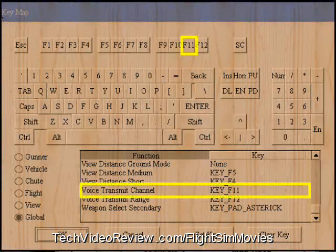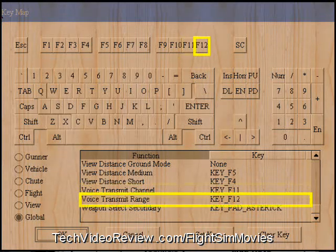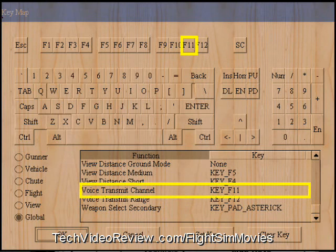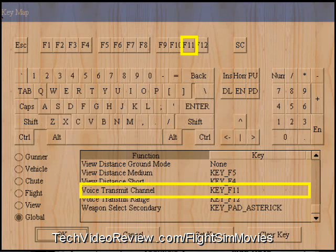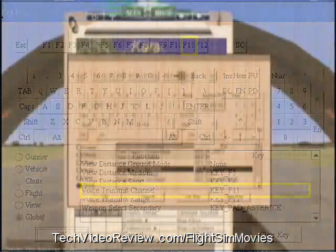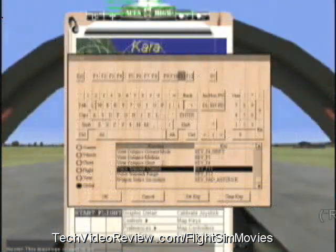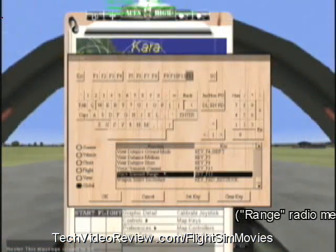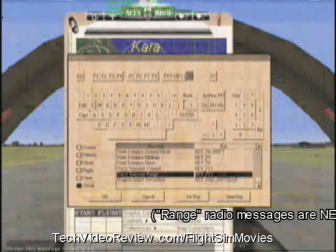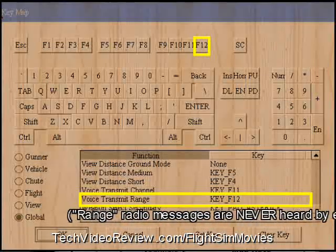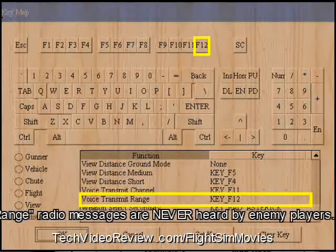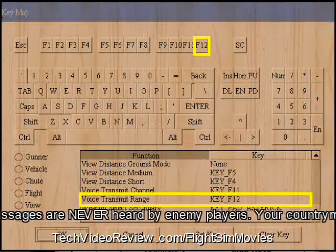For voice transmit channel and voice transmit range: if I press F11 — Function Key 11 — that's the key I use to talk on a tuned channel with my radio. Notice there's another voice transmit called Range. If I use Function Key 12, then I will speak to anyone who is close by me with the voice radio.